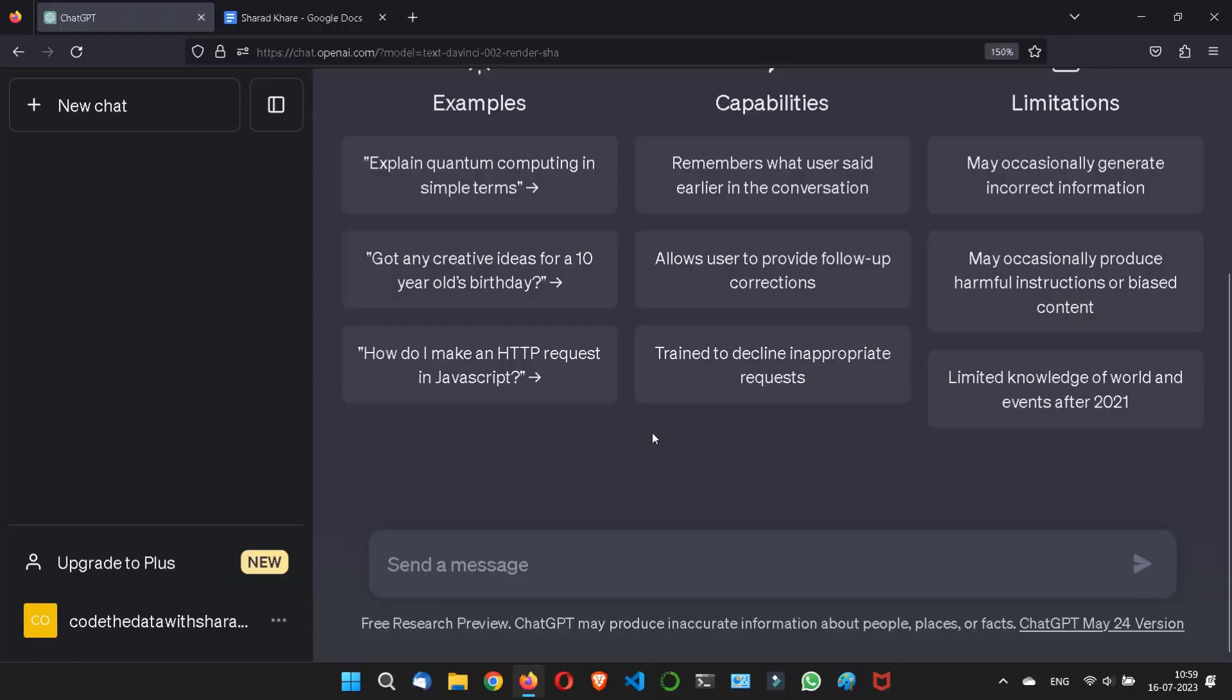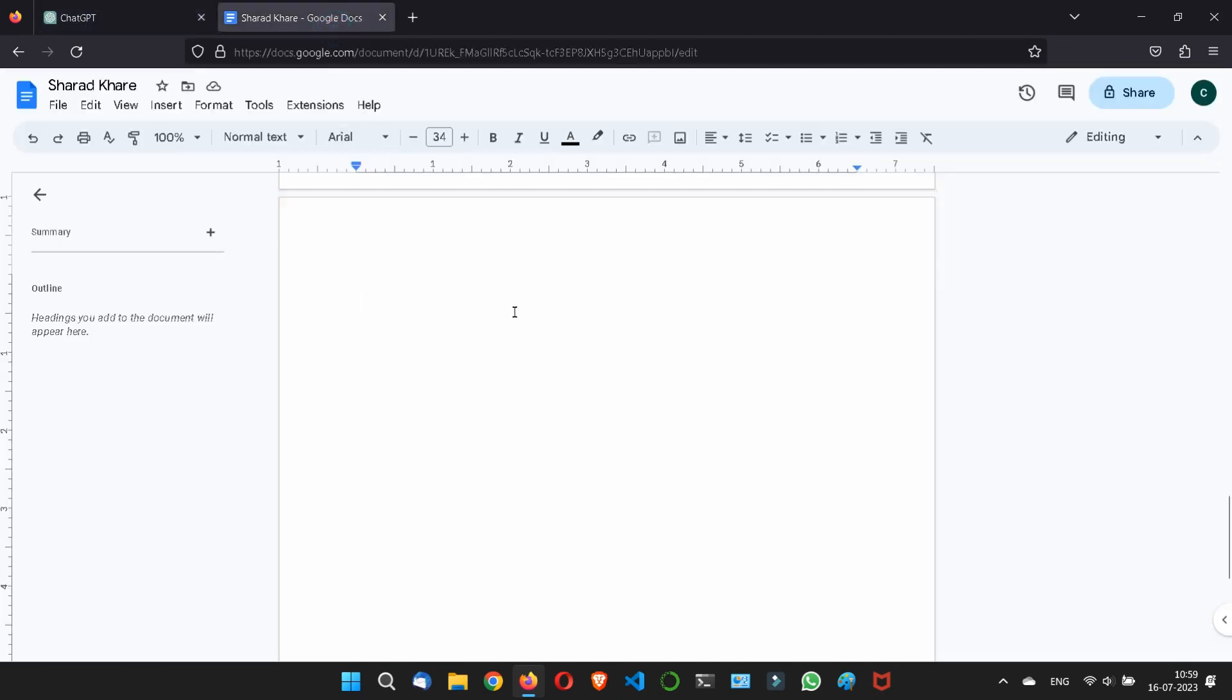Hi, so now let's discuss something more about ChatGPT. Now I will tell you about ChatGPT role prompting.